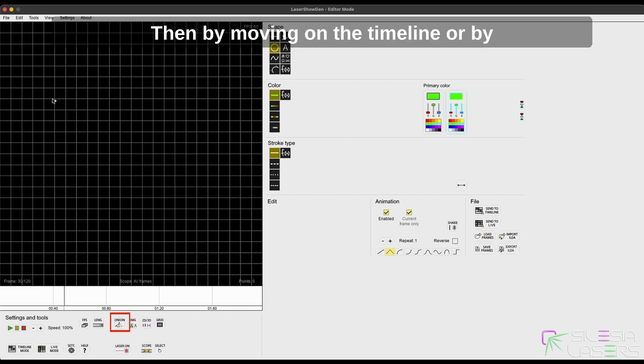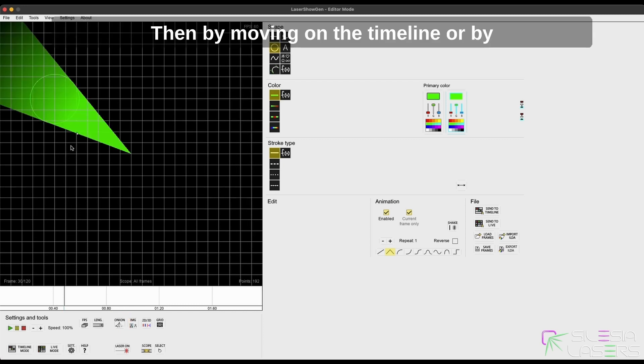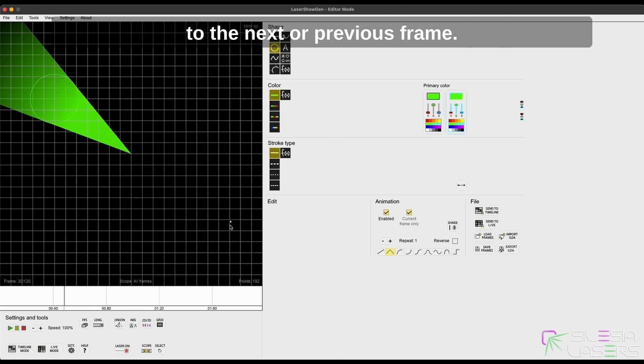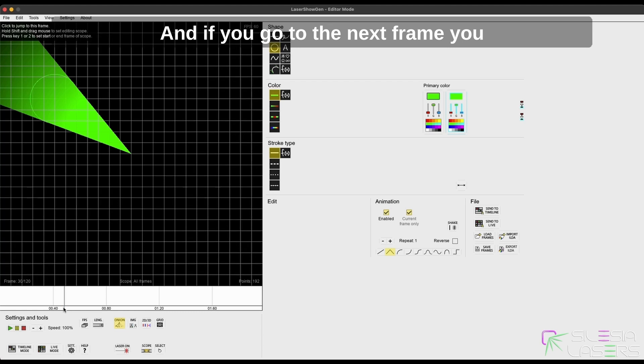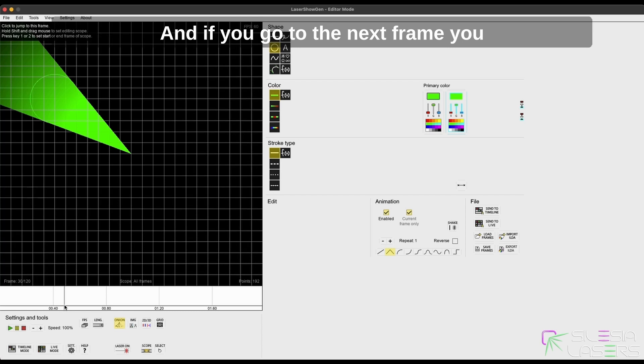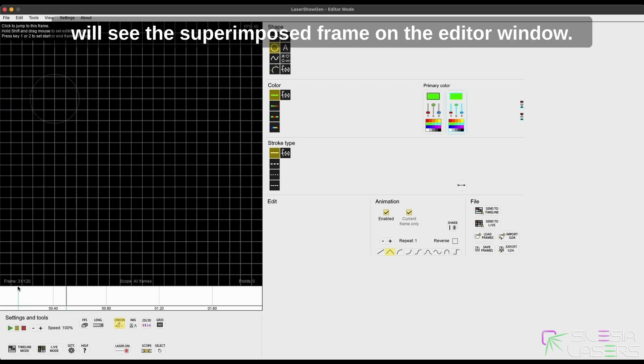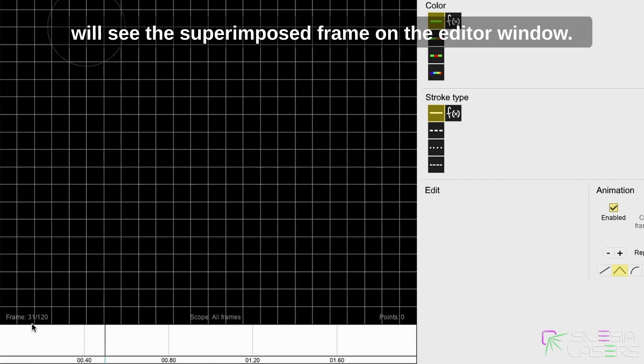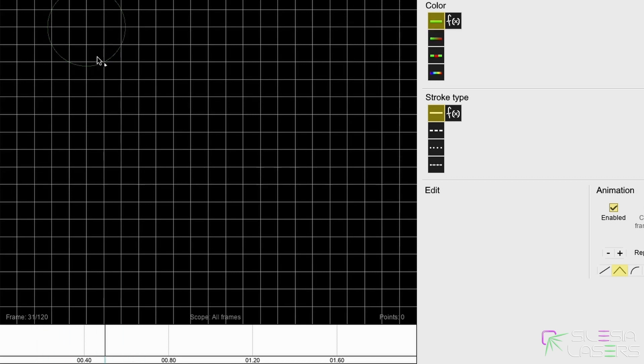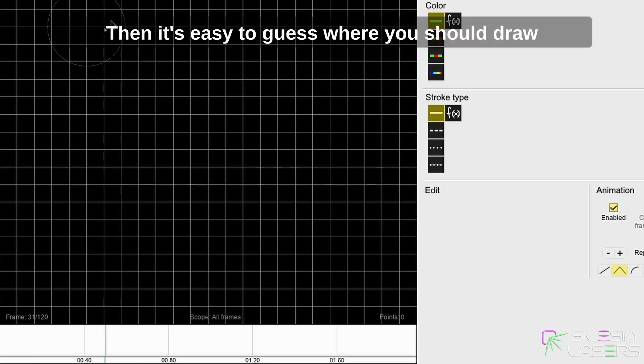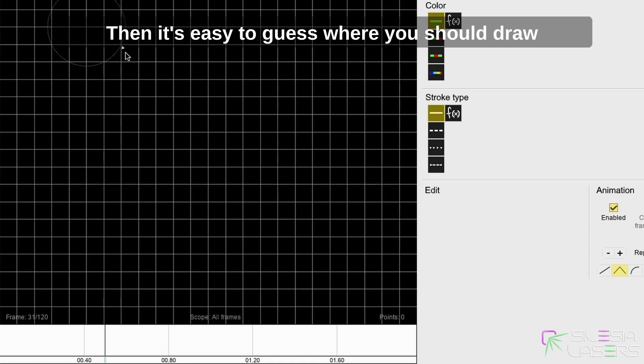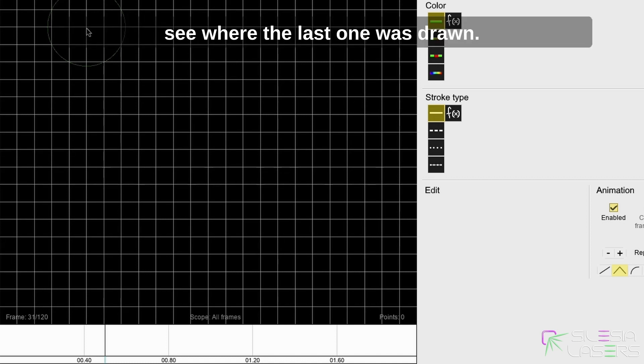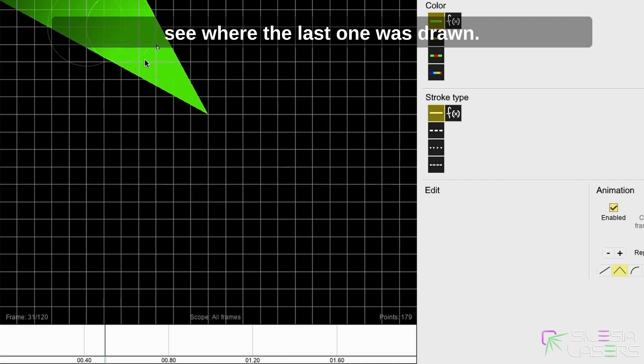Then by moving on the timeline or by clicking the right or left button, you can jump to the next or previous frame. If you go to the next frame, you will see the superimposed frame on the editor window. Then it's easy to guess where you should draw the next object, the next frame, because you already know and see where the last one was drawn.